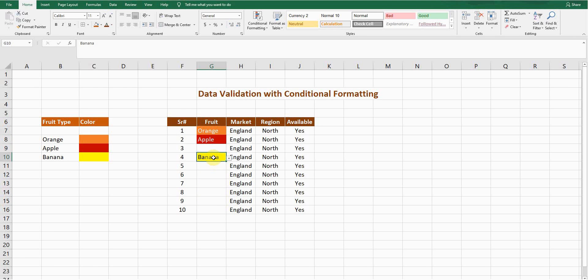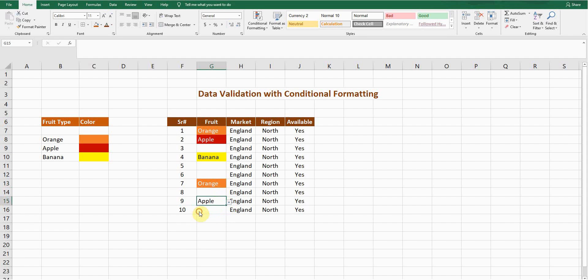Now you can see: if I select the word Banana, the yellow color is applied along with it due to the conditional formatting rule. If I select Orange, the orange color appears. If I select Apple, it shows the maroon color. This is how you create a drop-down list where the color is automatically selected.